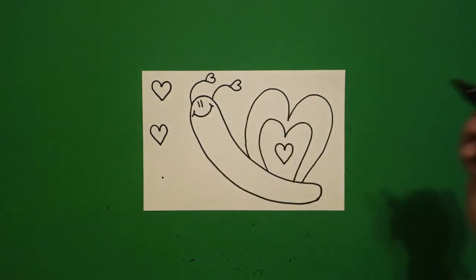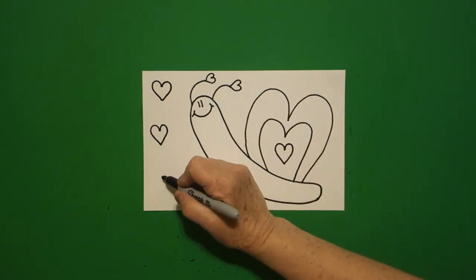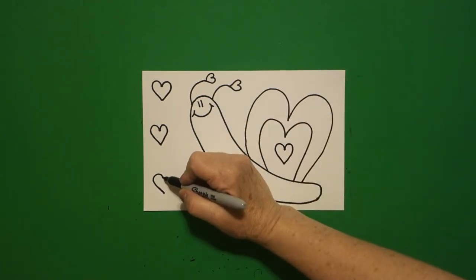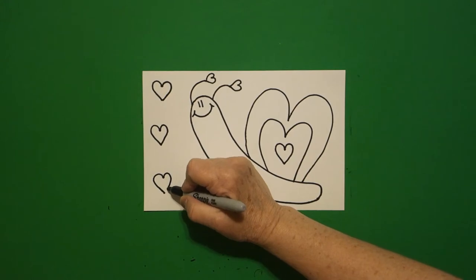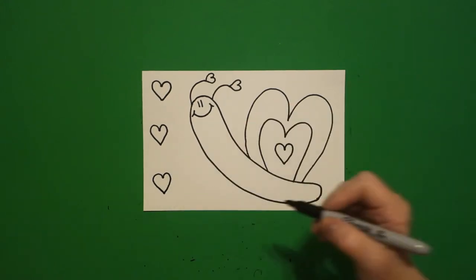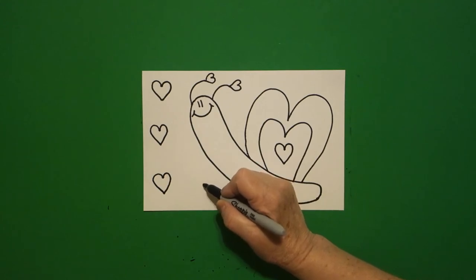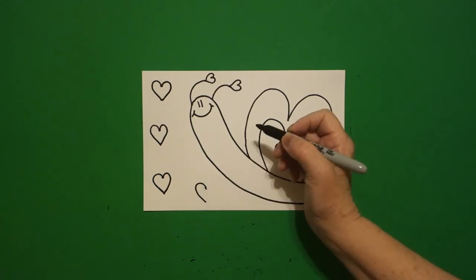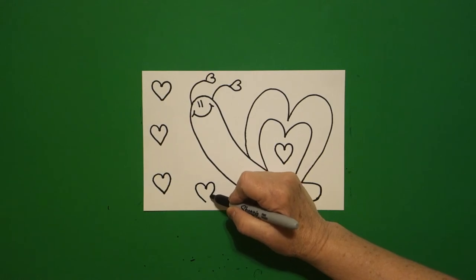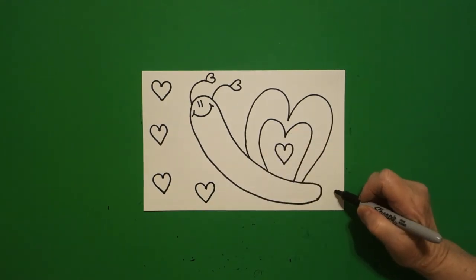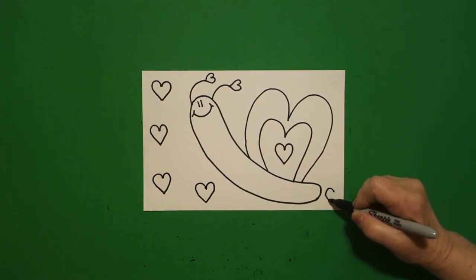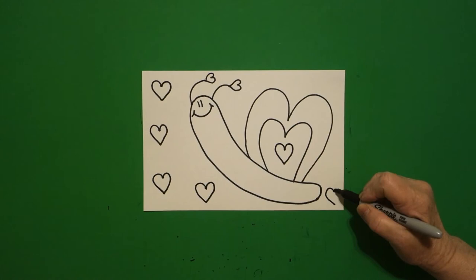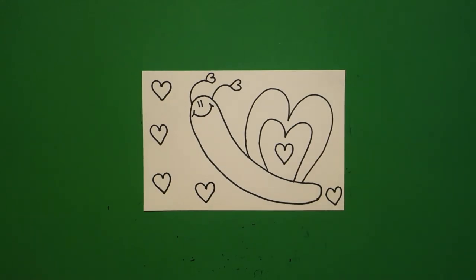She continues adding more hearts to the snail's shell, repeating the process of placing a dot, drawing curved lines out and down from each side, and connecting them to create multiple heart shapes across the design.